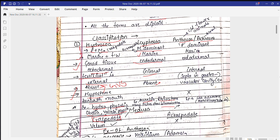Many species belonging to Scyphozoa show bioluminescence — a property by which something can produce light or shine. Next is the class Anthozoa — we call them Anthozoa because they contain flower animals, animals which look like flowers. They are also called Actinozoa because of the presence of corals. Actinozoa includes cnidarians responsible for the formation of corals.